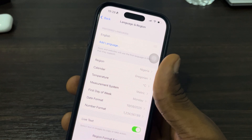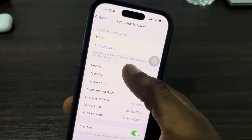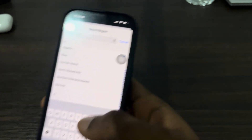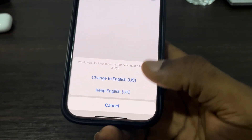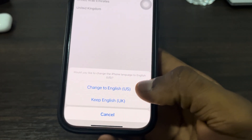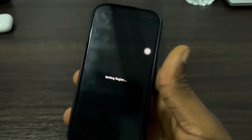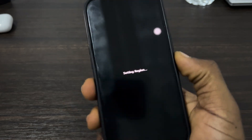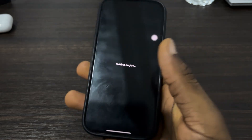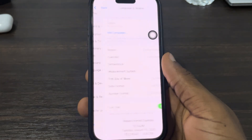Live voicemail is only supported in those two countries. So click on Region and search for United States or Canada. Once you select it, click on 'Change to English (United States)' and now your region will be changed. It's not going to change the location of your iPhone, don't worry about that.